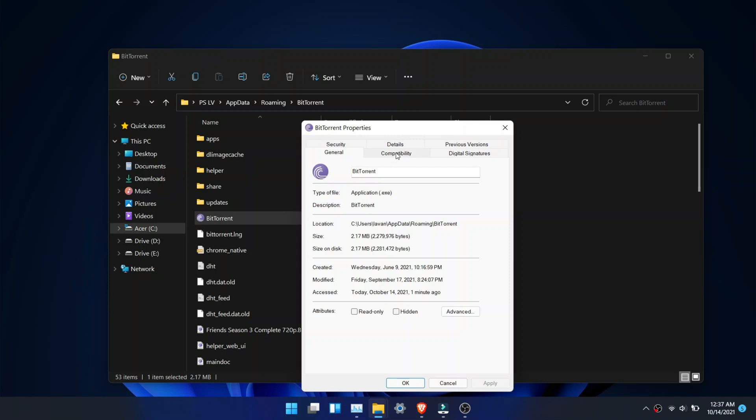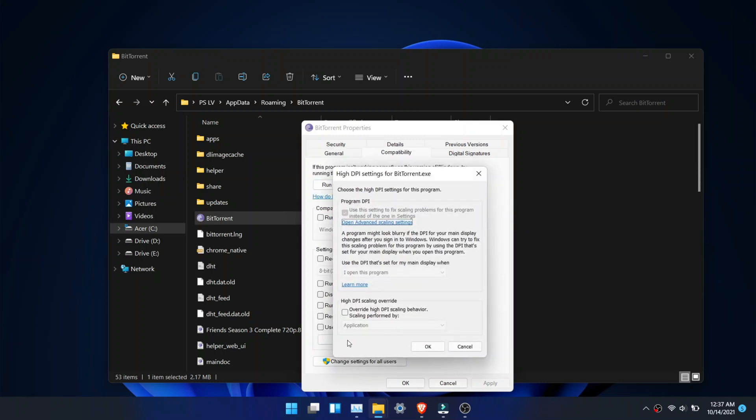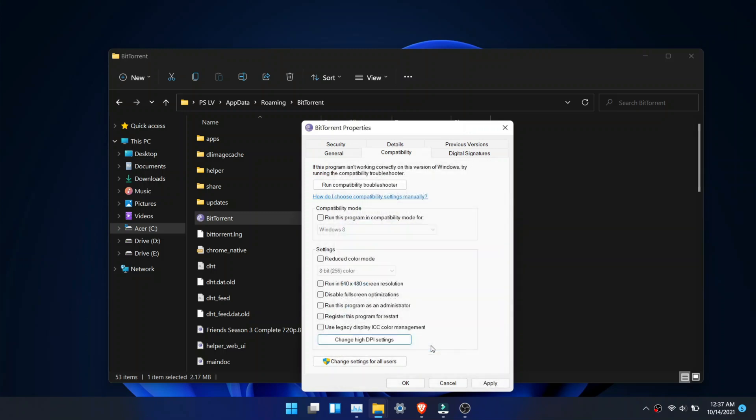Click Change high DPI settings. Now choose Application and click OK. Close and reopen the app and the blur issue will be fixed.